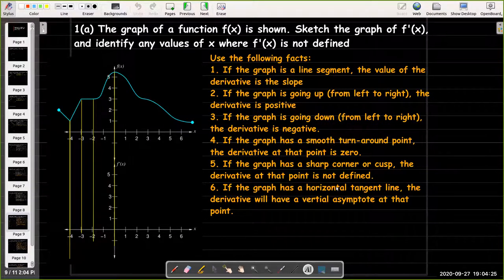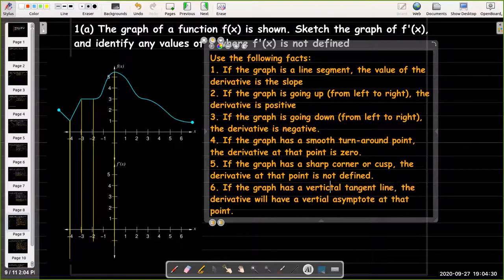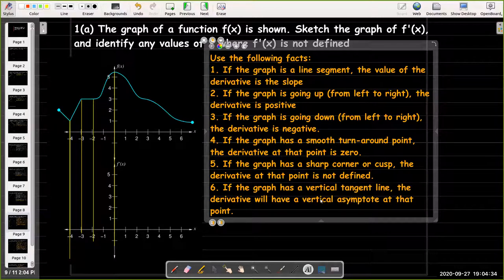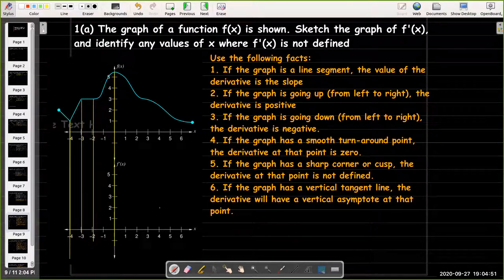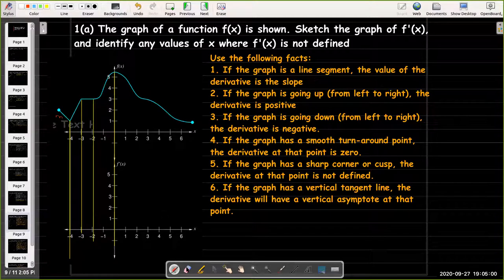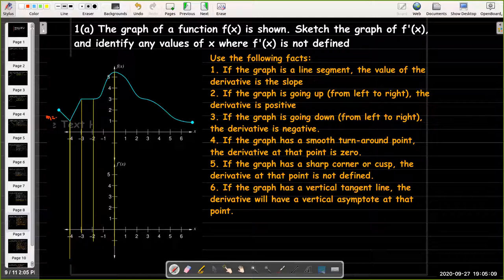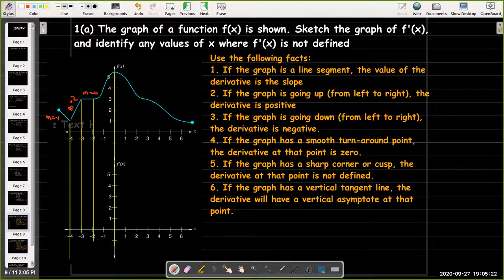So let's use these properties to sketch the derivative. Here on the first line segment, my slope is negative 1. At the next part, my slope is 2. Here, my slope is 0. And so when I go from one line to another, I have a sharp corner, so the derivative there will be undefined.